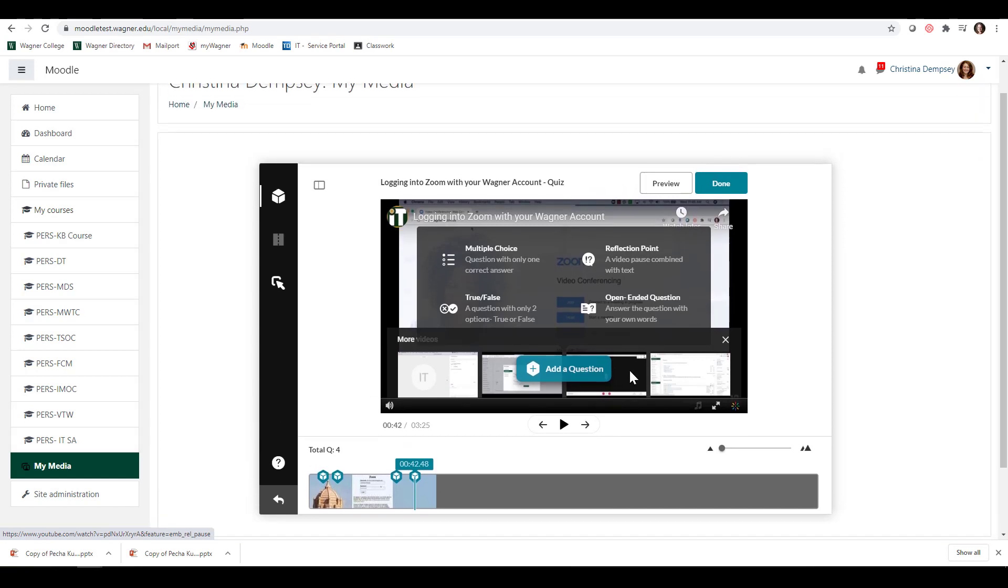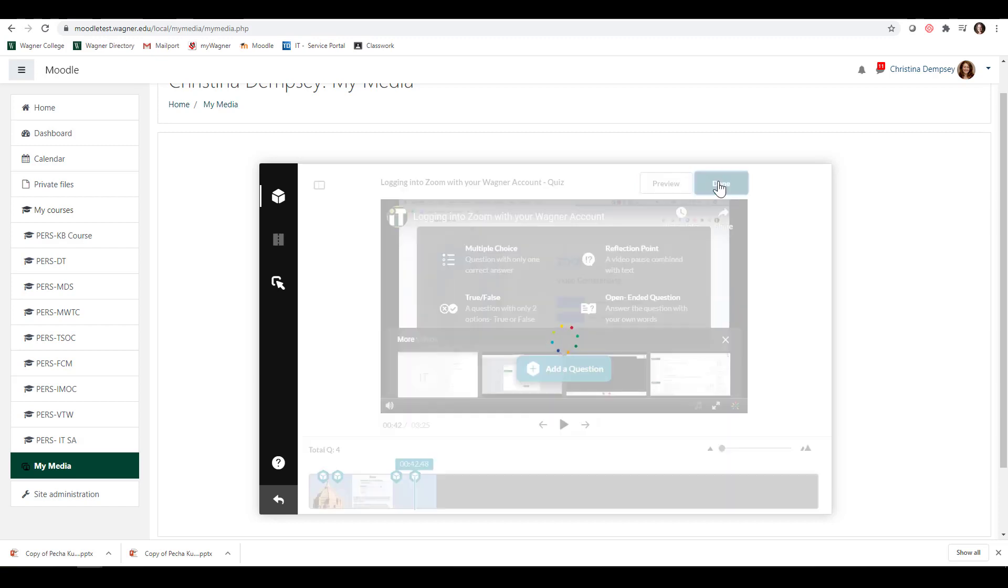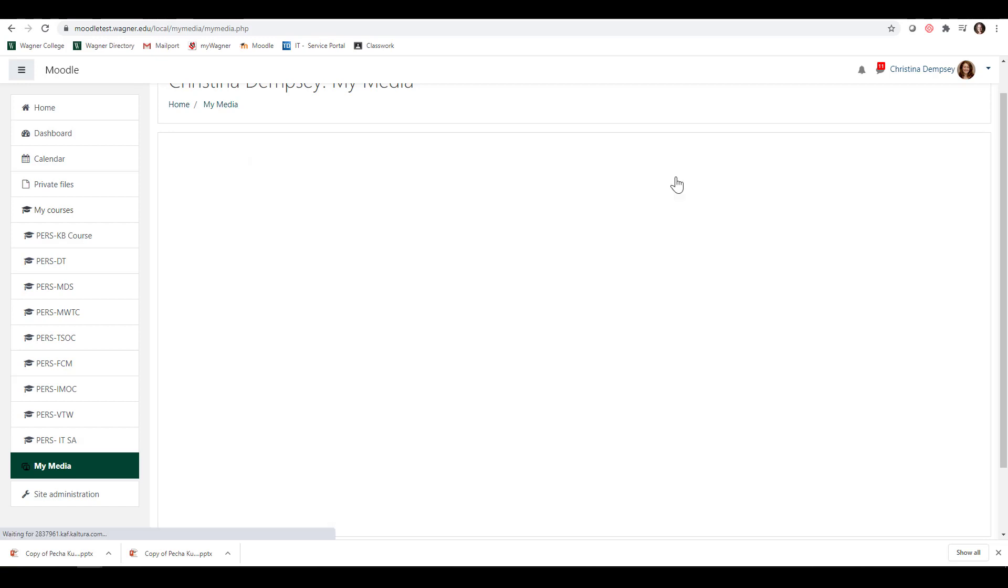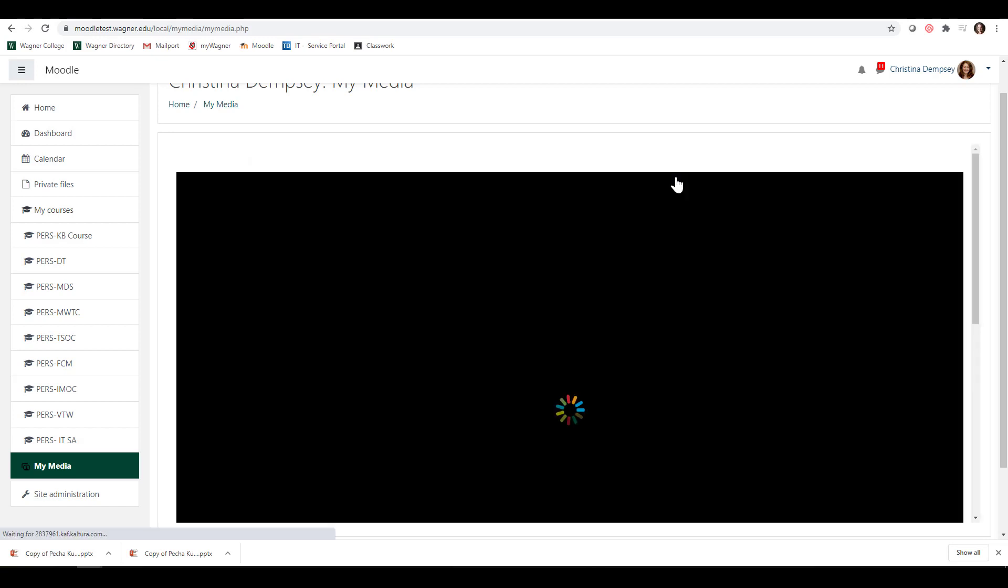Once you're done creating your quiz, you can preview this if you want, or you can click Done. Once it's done, it's going to create a copy of that video as the quiz. The original will still be there. When I click Go to Media Page,